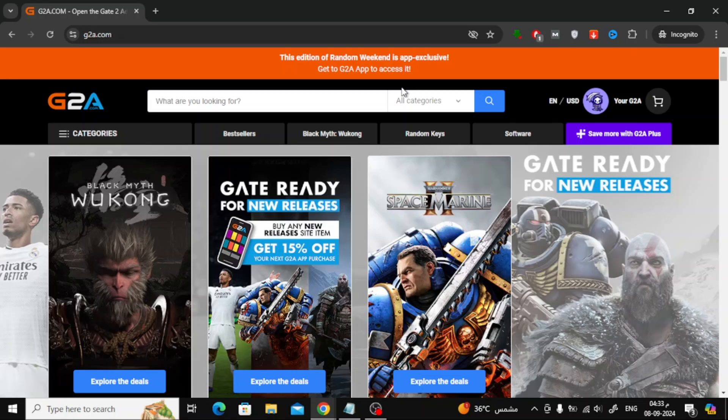In today's video, I'm going to show you how to buy an Amazon gift card using Google Pay through the G2A online store. This is a simple and quick process, so let's jump right into it.